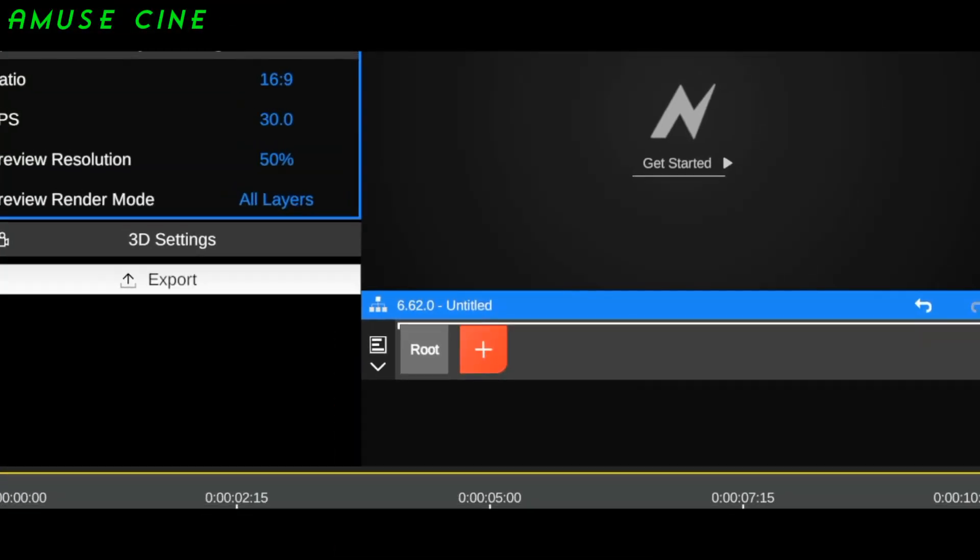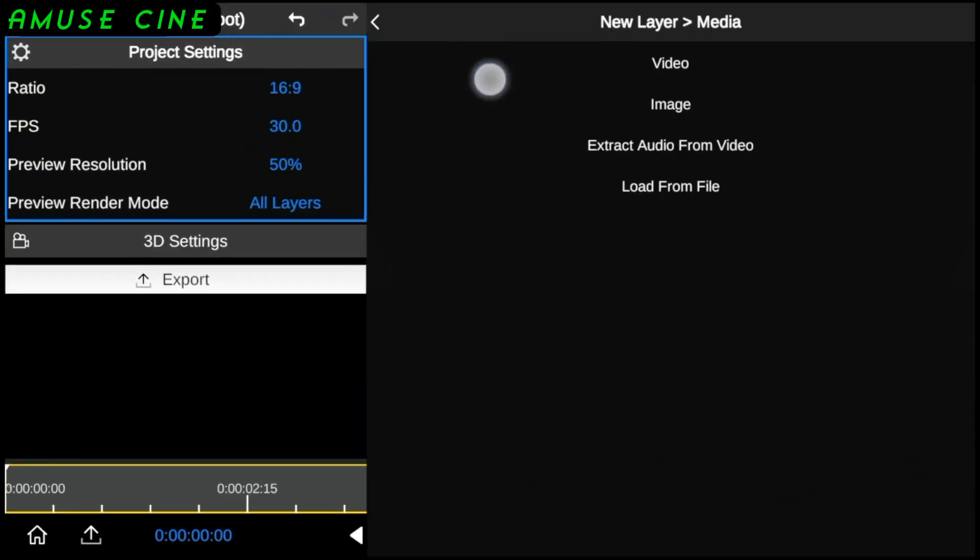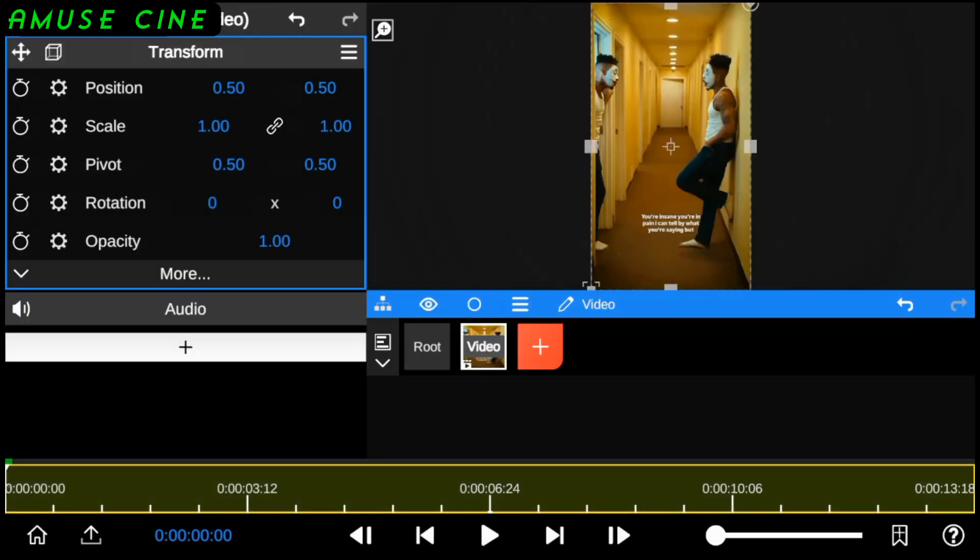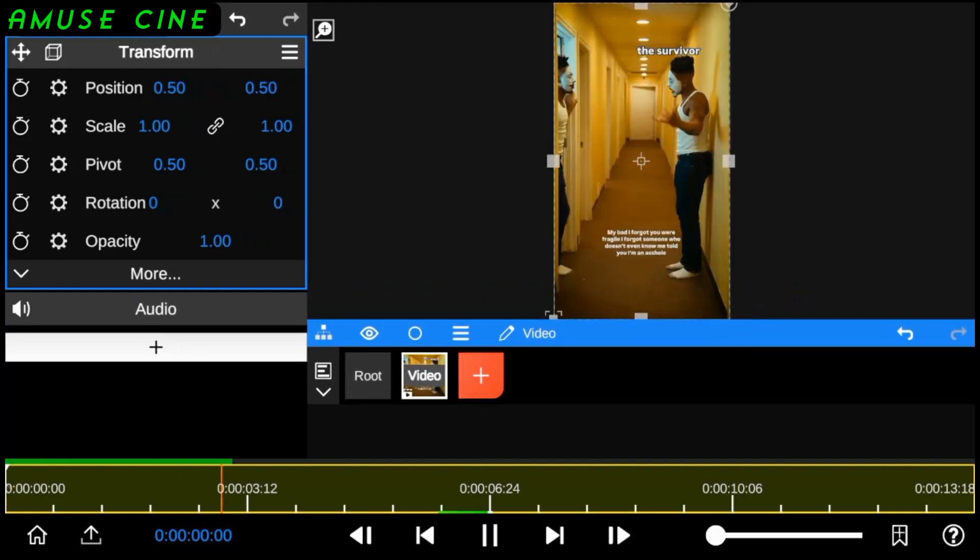Hello guys, good to have you back. So today I'll be teaching you how to add After Effects audio beat effect using Node Video app.